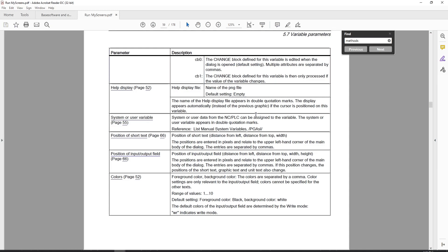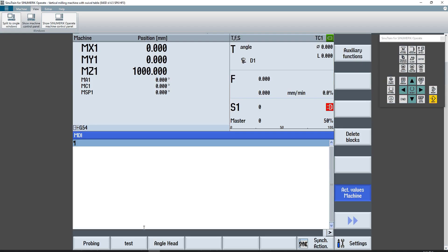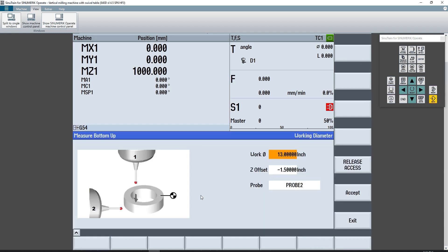The help display setting is a way to call up a different PNG file to display a little help menu in the dialog window. It will replace the graphic that we have as our startup graphic.